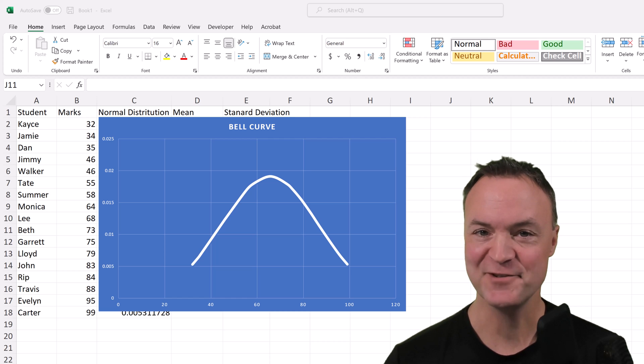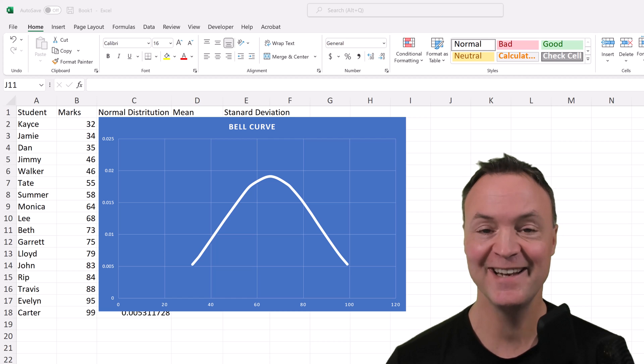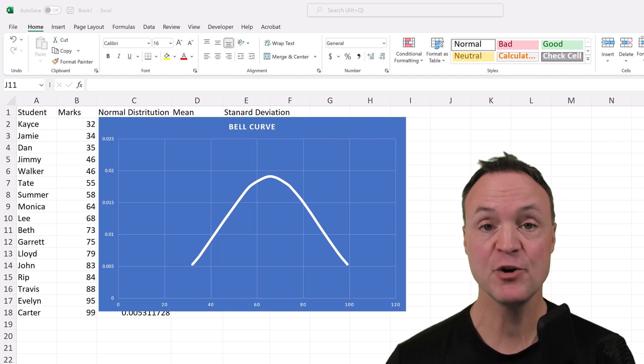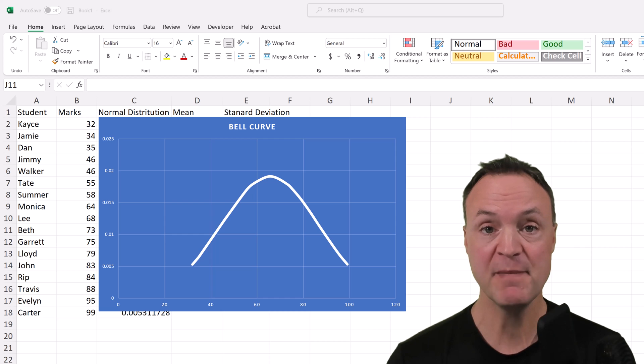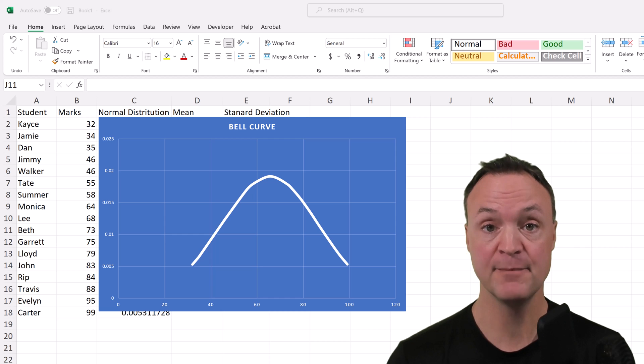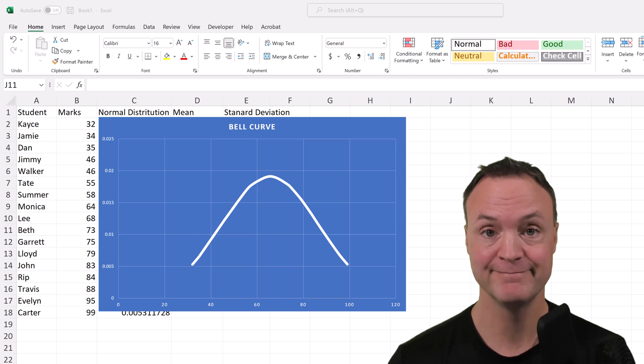Hi there, Jamie here today at Teachers Tech. Hope you're having a great day today. Today I want to show you how to use Microsoft Excel to create a bell curve.